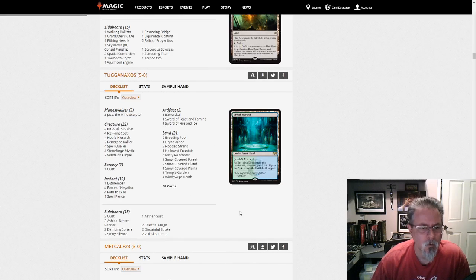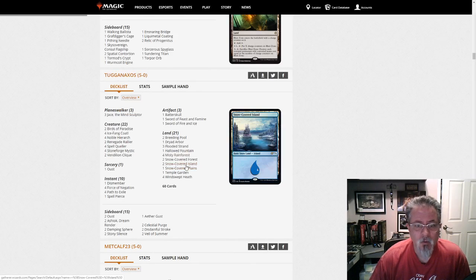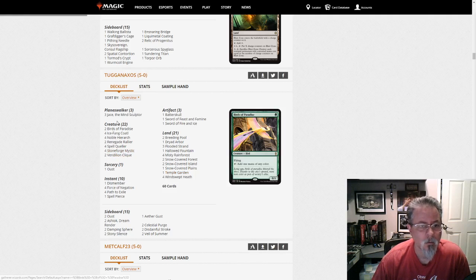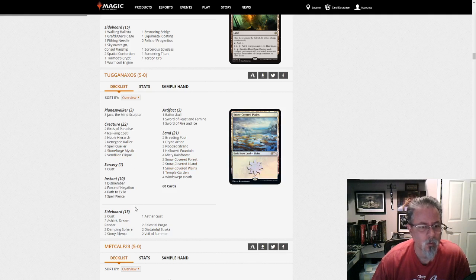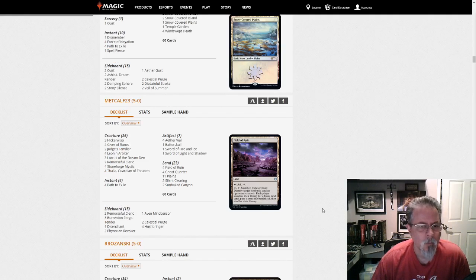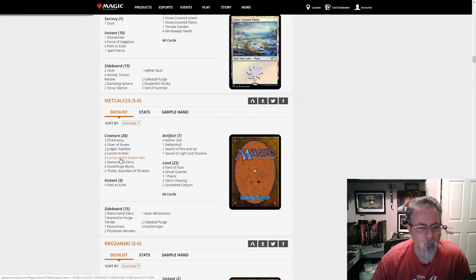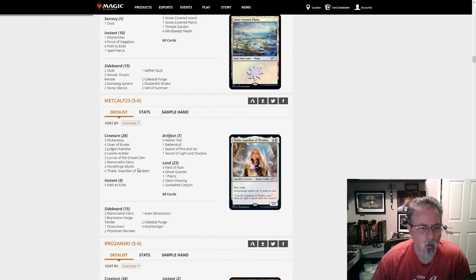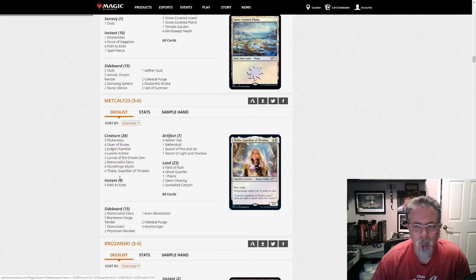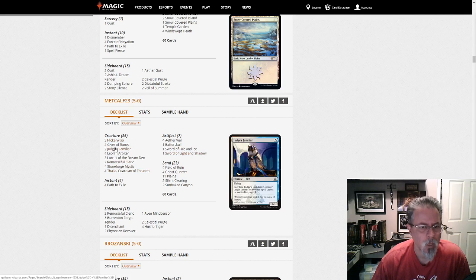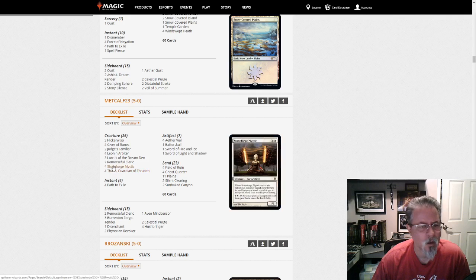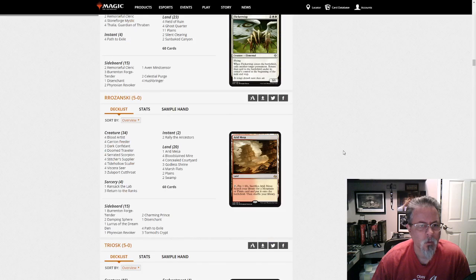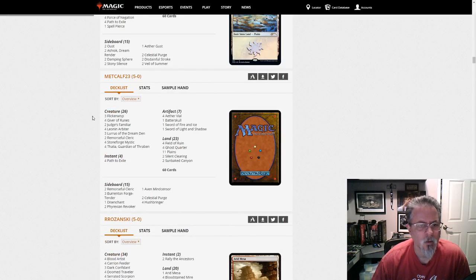Tuggan Axos with what do we got here? This is Bant Snow Control. Oh, this is Bant Snow Blade. I have not seen people playing that recently. Everyone switched over to the control version, but Tuggan Axos went with the Snow Blade version and saw some success. Metcalf 23 with Three Lurus Main, none on the side. So, no companion, but Lurus Main. This is a Mono White Stone Blade. Yeah. Maybe a Death and Taxes style deck. Yep. Yeah, I guess this would be Death and Taxes.